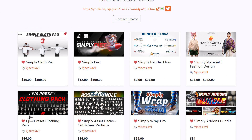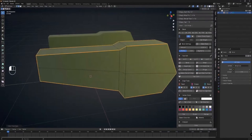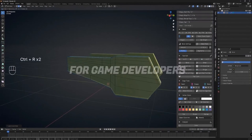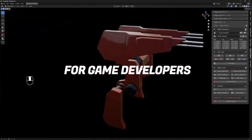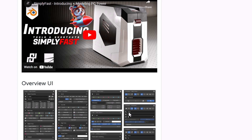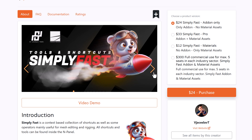Jaislev, creator of Simply Cloud Pro and the Simply tools, has recently released a tool called Simply Fast. The idea behind Simply Fast is to give you all the shortcuts you'll need as well as operators for mesh editing and rigging. All shortcut tools can be found inside the N panel, and there's also a pop-up panel triggered with a hotkey. Whether you're in object mode, edit mode, rigging a character, or working with materials, Simply Fast is a compilation of tools and shortcuts to help you work quickly in the Blender viewport.